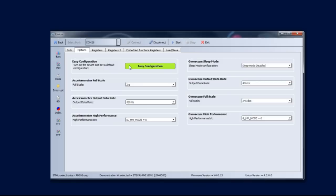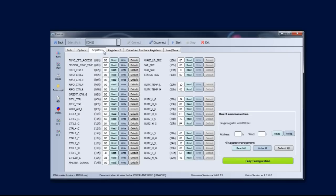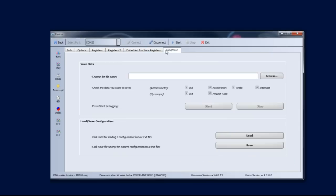The Register tab is used to read and write the contents of registers embedded in the MEMS sensor. The Load Save tab allows you to save a stream of sensor output data in a text file. It is also possible to save the register configuration in use and reload it at any time.